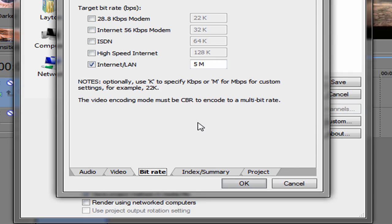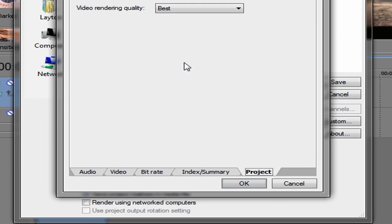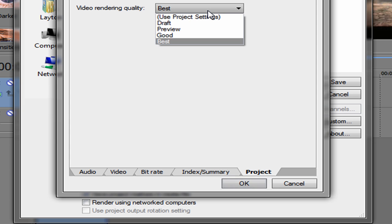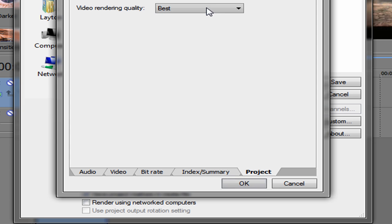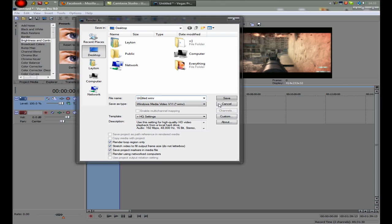And you want to put the bit rate at 5, and then you can just leave everything. Unless you're on Vegas Pro 9, make sure you put the video rendering quality best, and then just render it out.